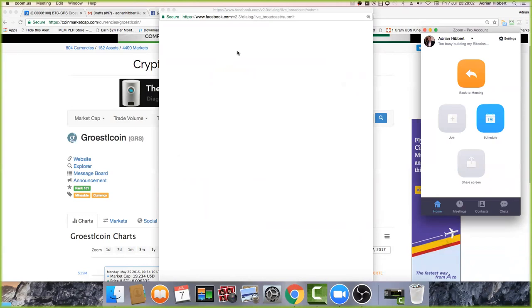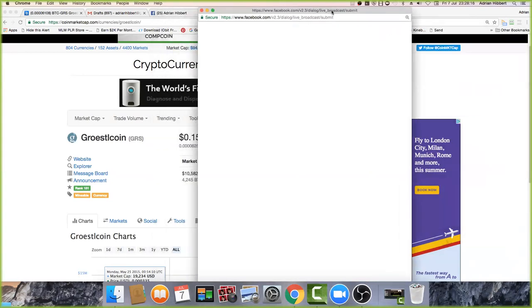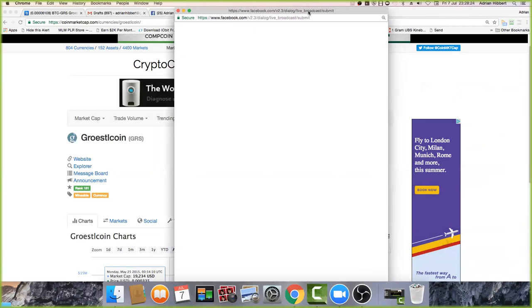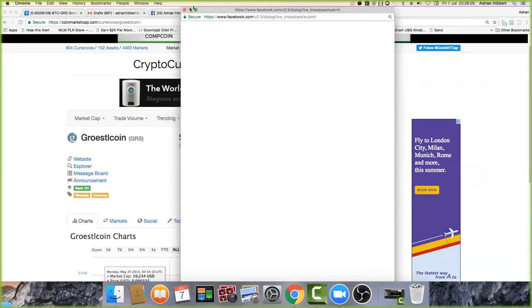Ask him to show his proof of earnings - log in live to his wallet and prove what he's saying. There's not many people out there that can prove they're earning hundreds of thousands of dollars. I've already hit a million dollars in Bitcoin - I can prove it.